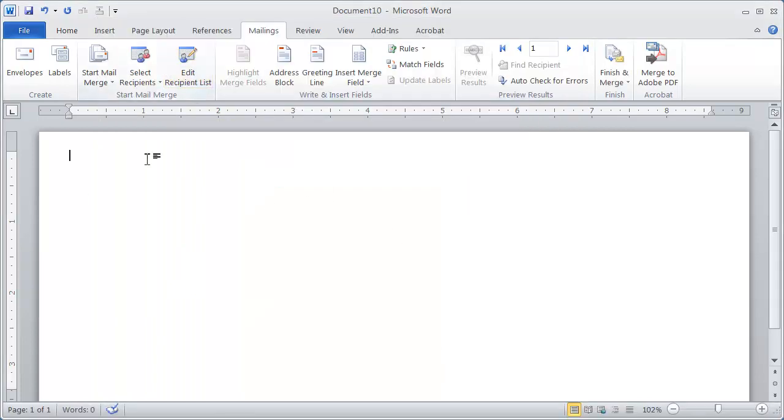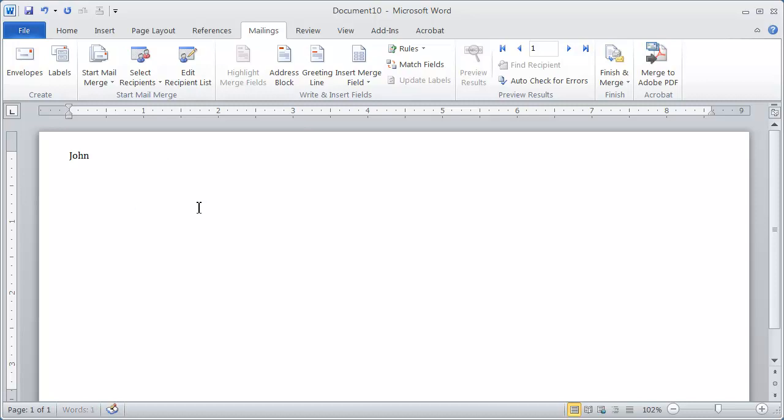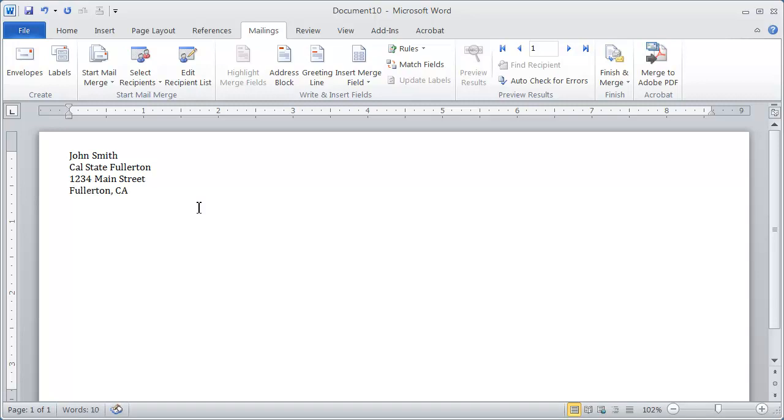And now I can enter in the return address right here, which I can simply type this information out. You can type whatever information you want in there. If it's a pre-printed envelope, obviously you won't be putting any of that information in there. But if it's not, you can simply type the information in there.